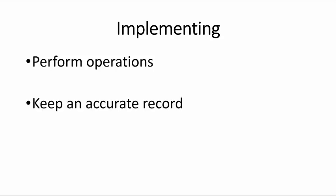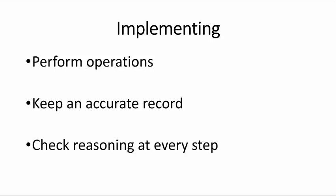And it's also very important to keep an accurate record of what we are doing. Sometimes just keeping that accurate record helps us to reveal the answer when we go back and we notice, oh, this is how I get this. And also checking our reasoning at every step to make sure that our reasoning is sound.